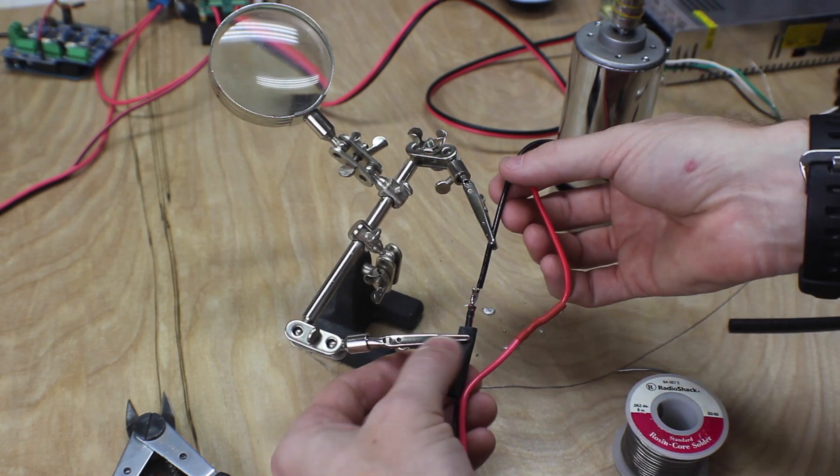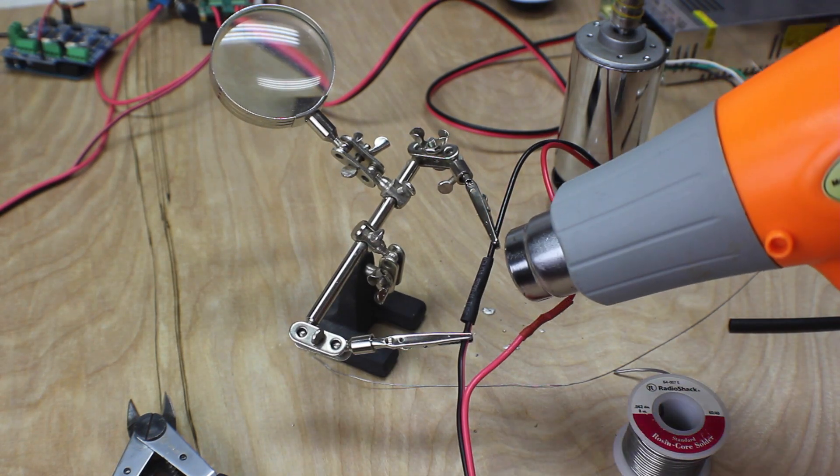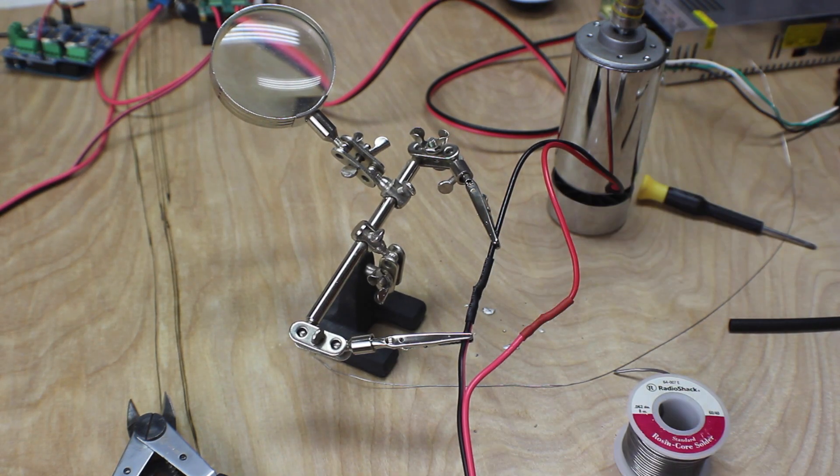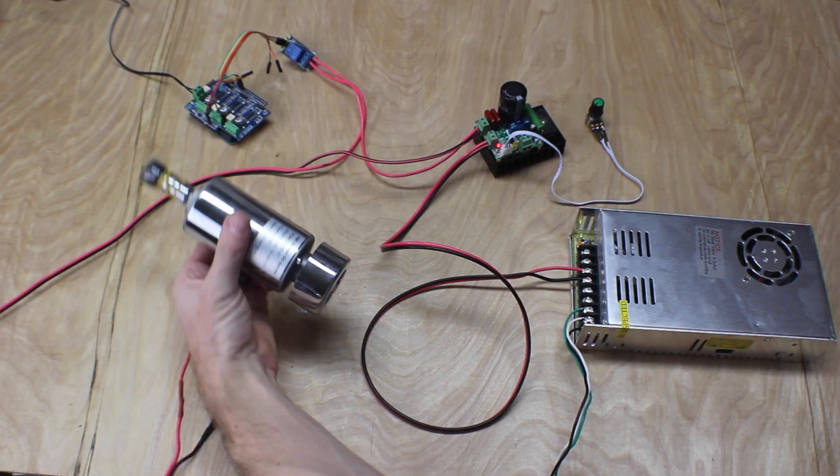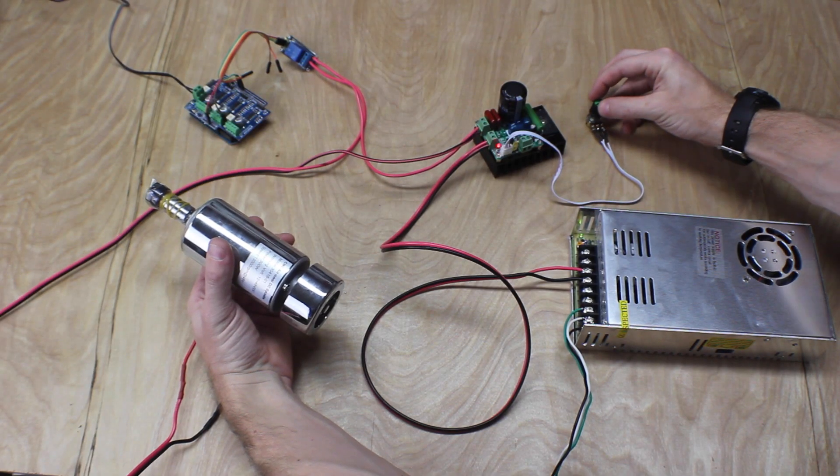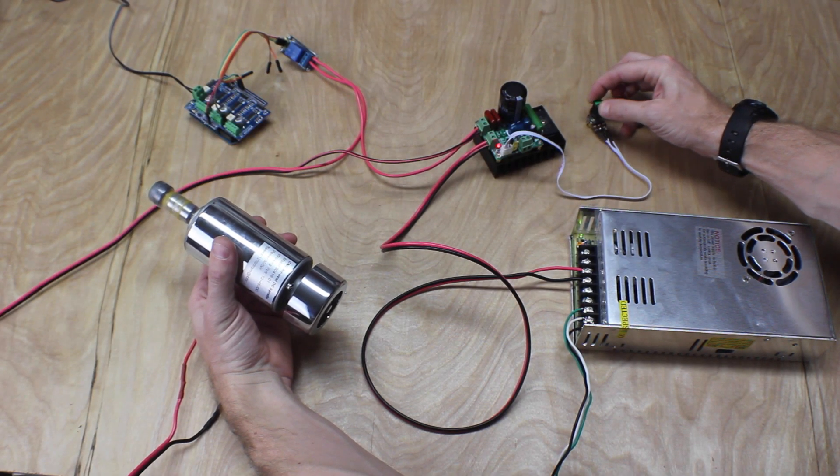Once this is wired up you're really done with the upgrade. The system works and it's ready to add to your machine. You can see here that the potentiometer now controls the speed of the spindle.